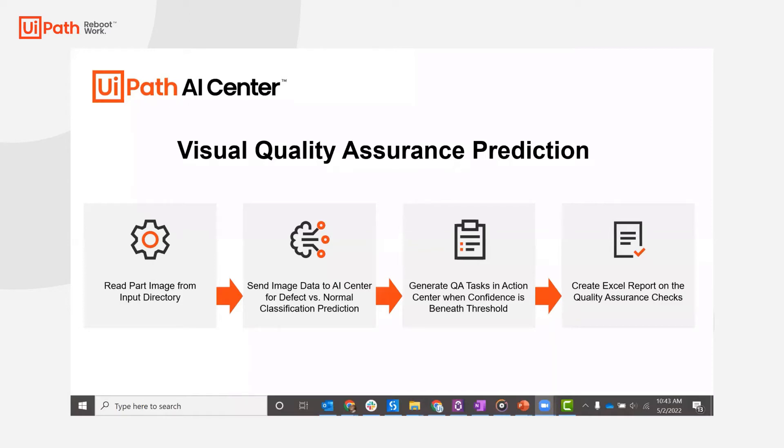In this demo, AI Center will be checking quality assurance using our image classification model. A batch of part images from a folder will be sent into AI Center which then determines whether each part passes or fails the QA check.